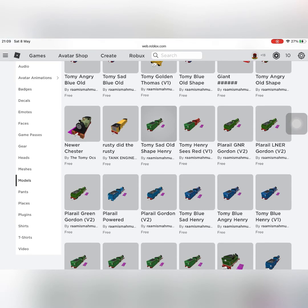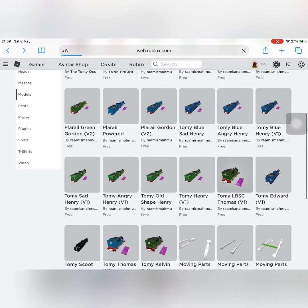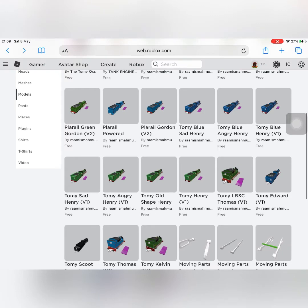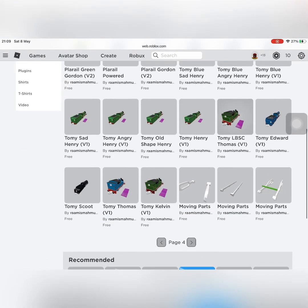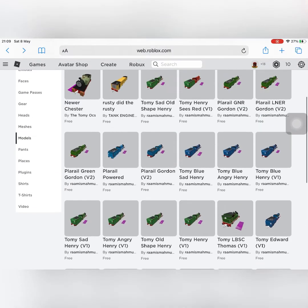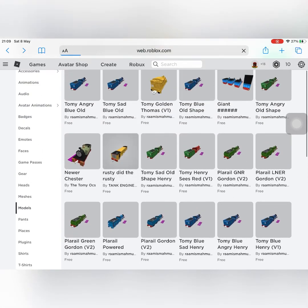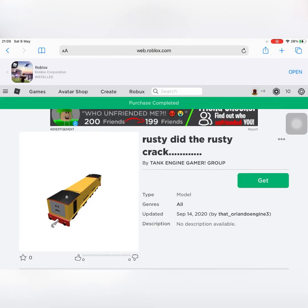They've even got a Newer Chester. That's an LBSC Thomas. They even got a Play Rail Green Gordon by Custom Truck Masters.